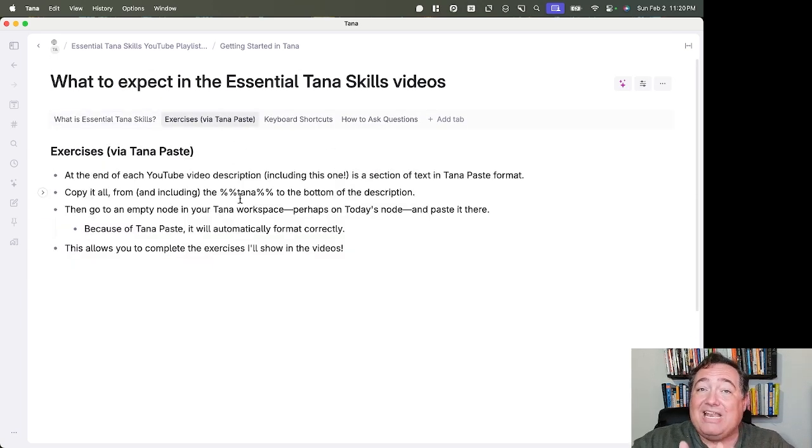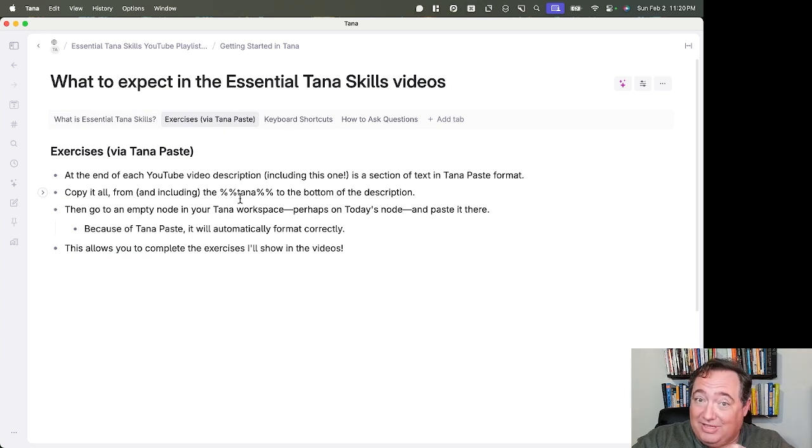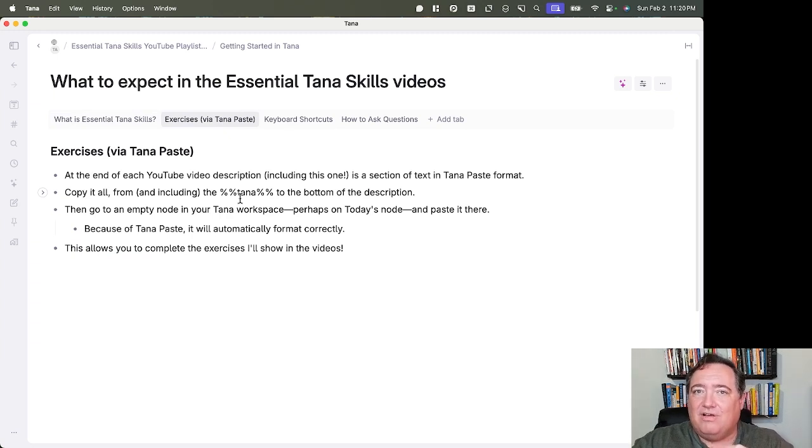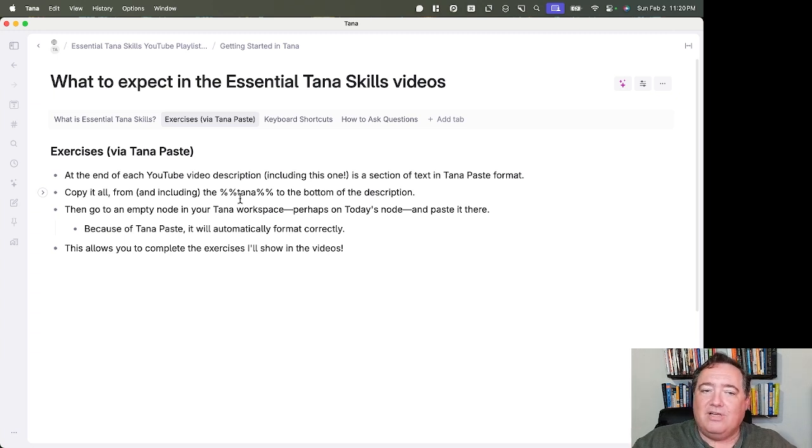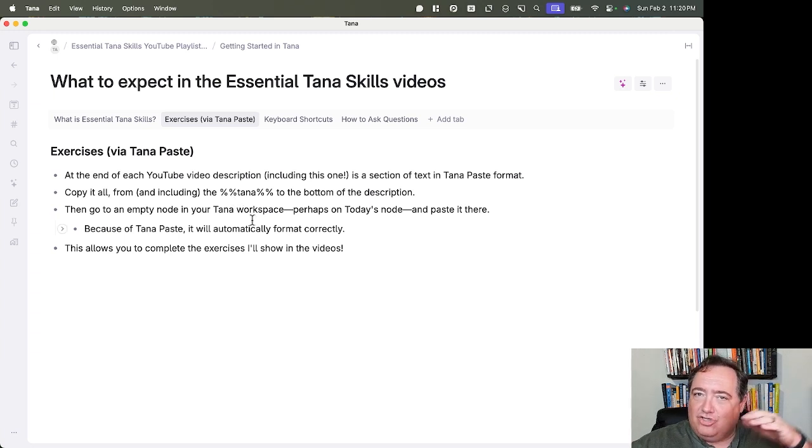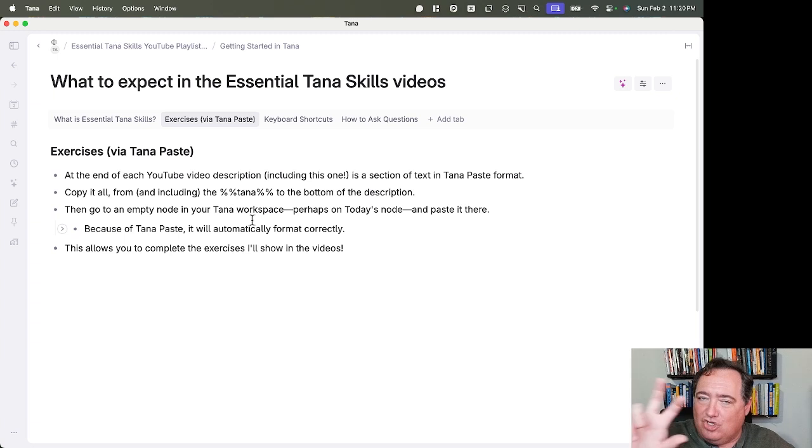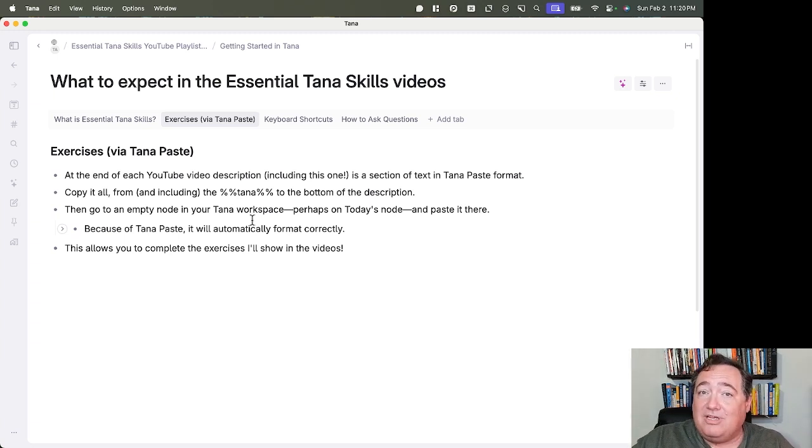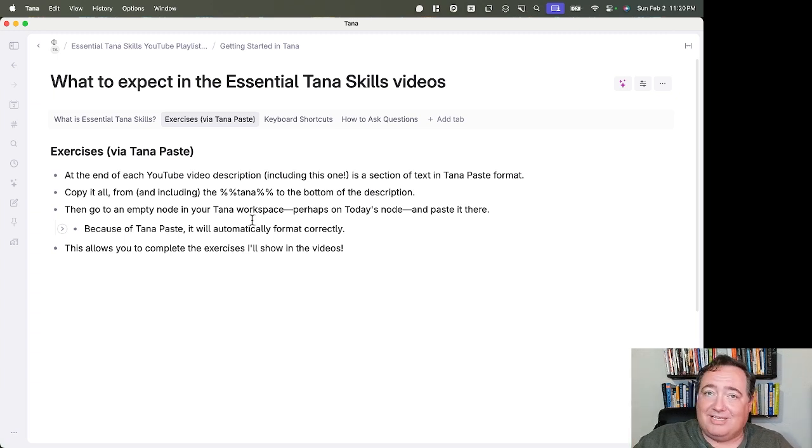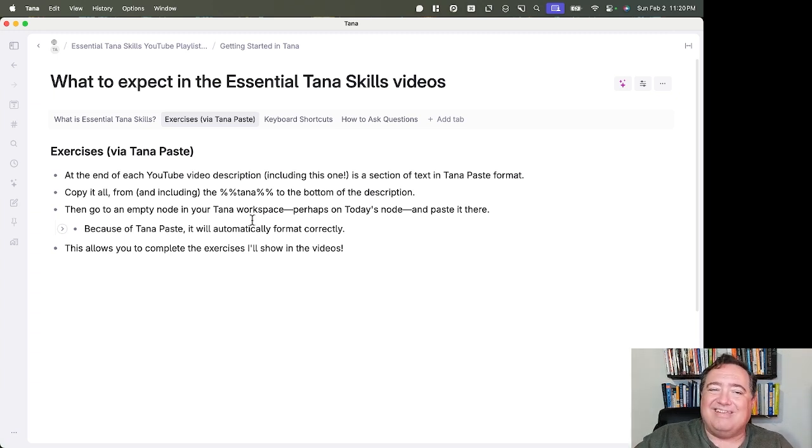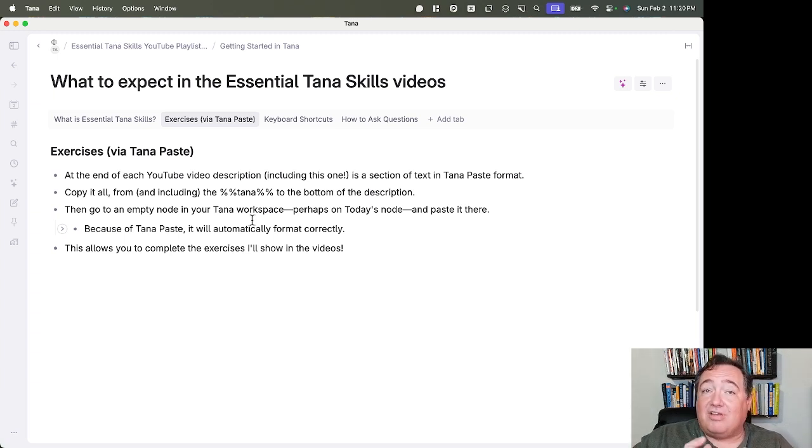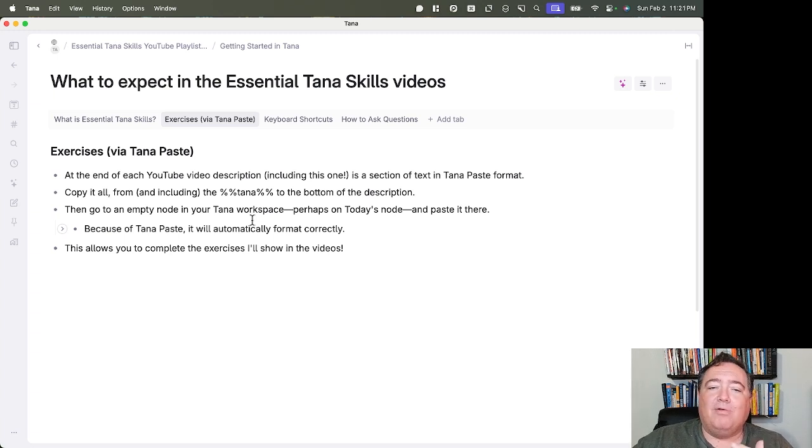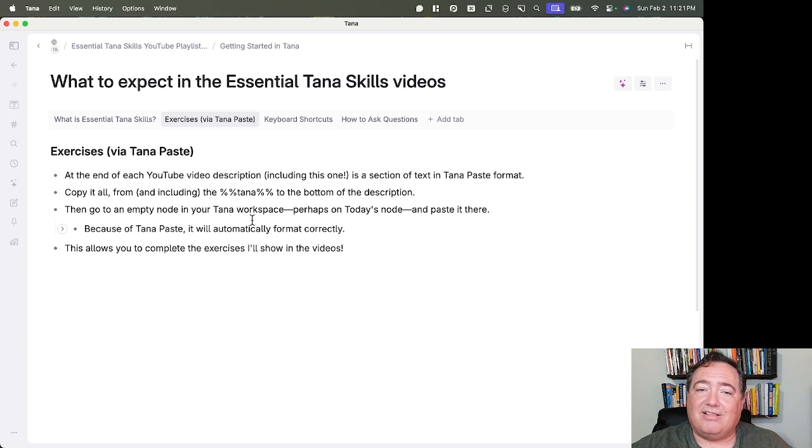At the end of each YouTube video description, including this very one here, there's a section of text in Tana paste format. Copy all of it from and including the %%tana%% to the bottom of the description. Then you'll go to an empty node in your Tana workspace, maybe on the Today node, and paste it there. Because it's Tana paste, it will automatically format correctly for you, which will allow you to complete the exercises that I'll show in the videos.